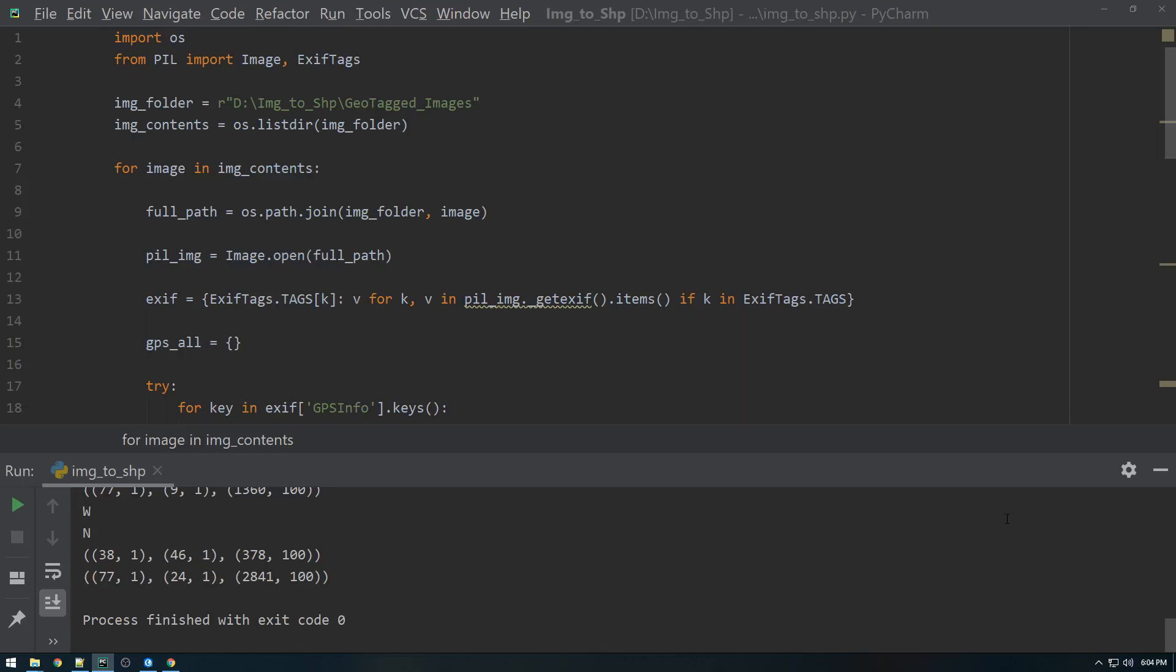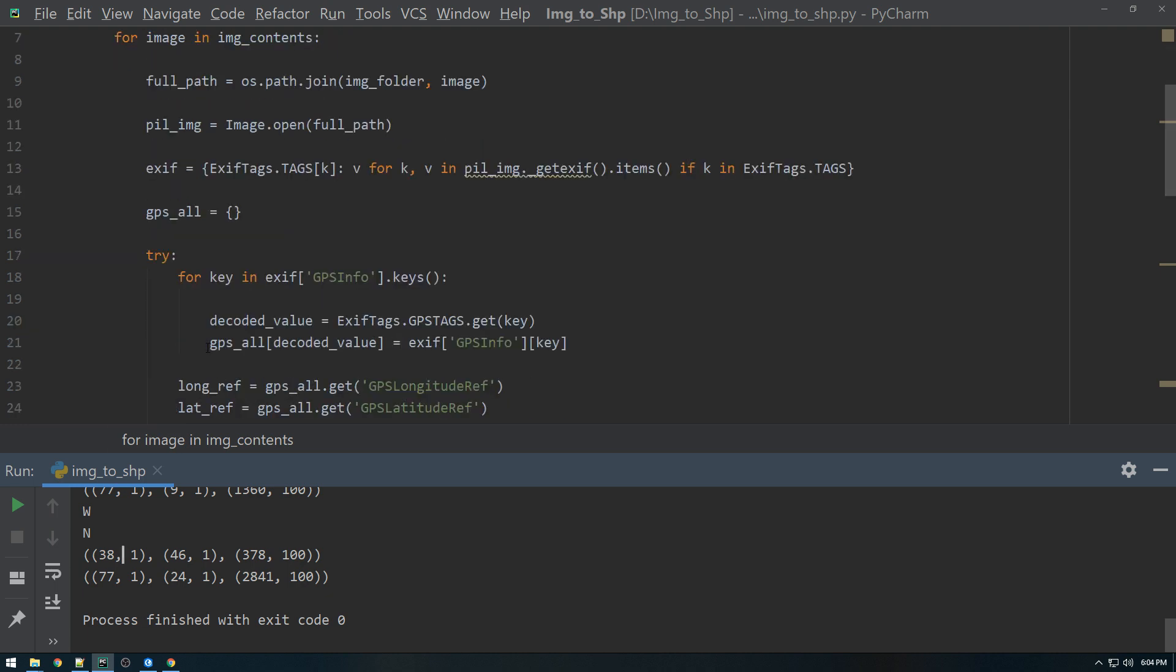All right guys, we're almost there. So what we're looking at here are coordinates in degrees, minutes, seconds. We need to convert these to decimal degrees in order for it to work with the ArcPy tool that I'm going to use.